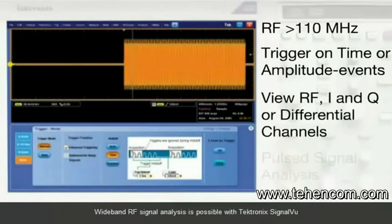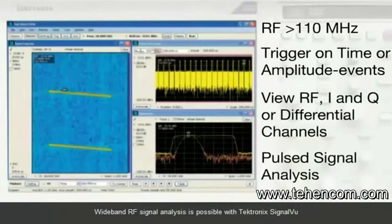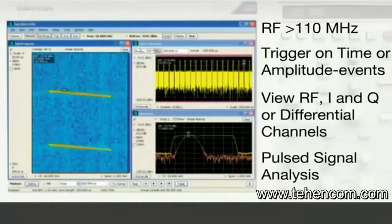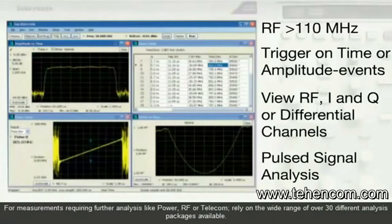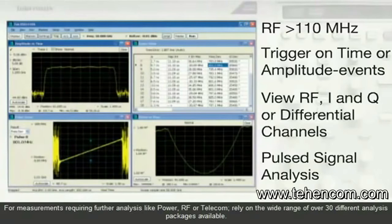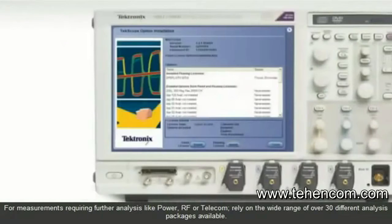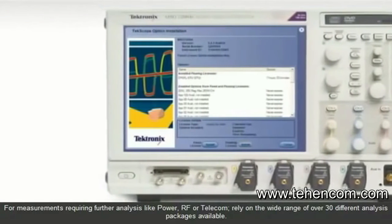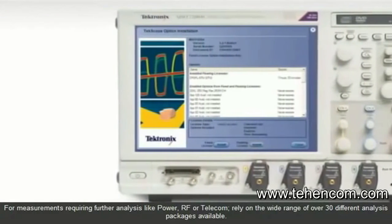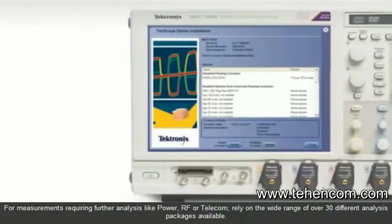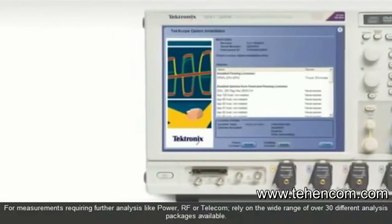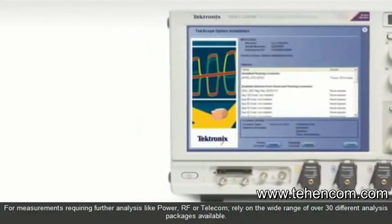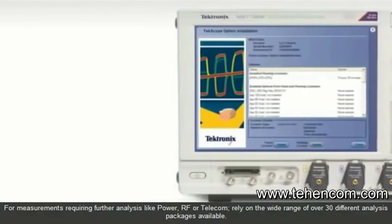Wideband RF signal analysis is possible with Tektronix SignalVu. For measurements requiring further analysis like power, RF, or telecom, rely on over 30 different analysis packages available.